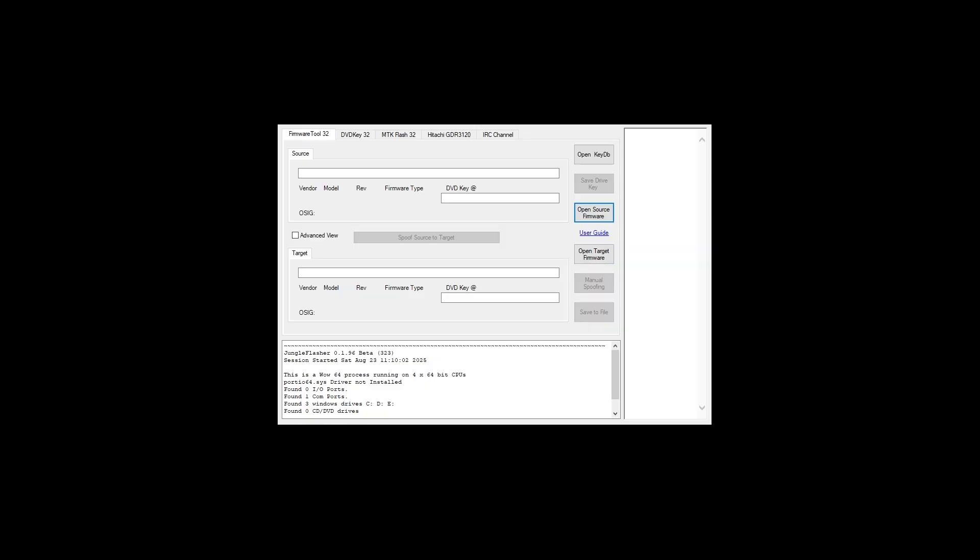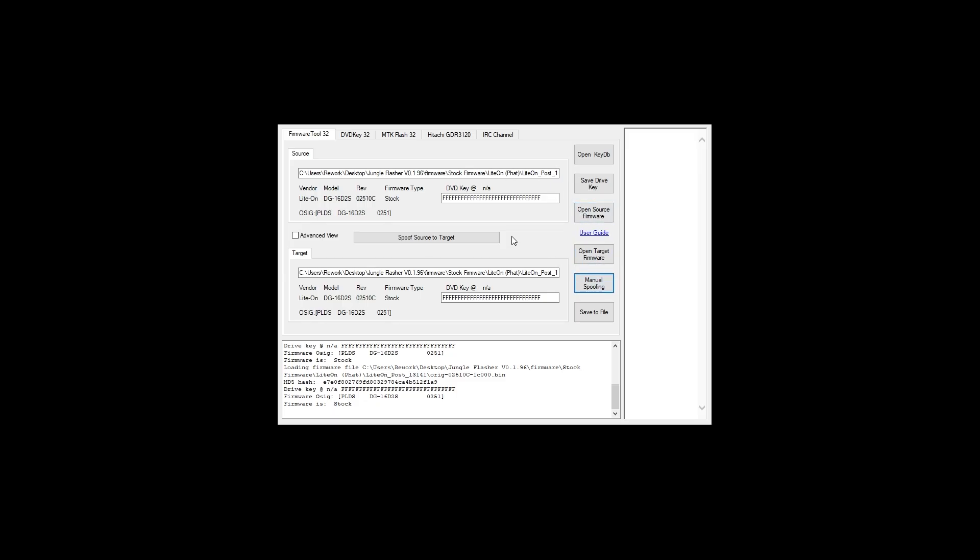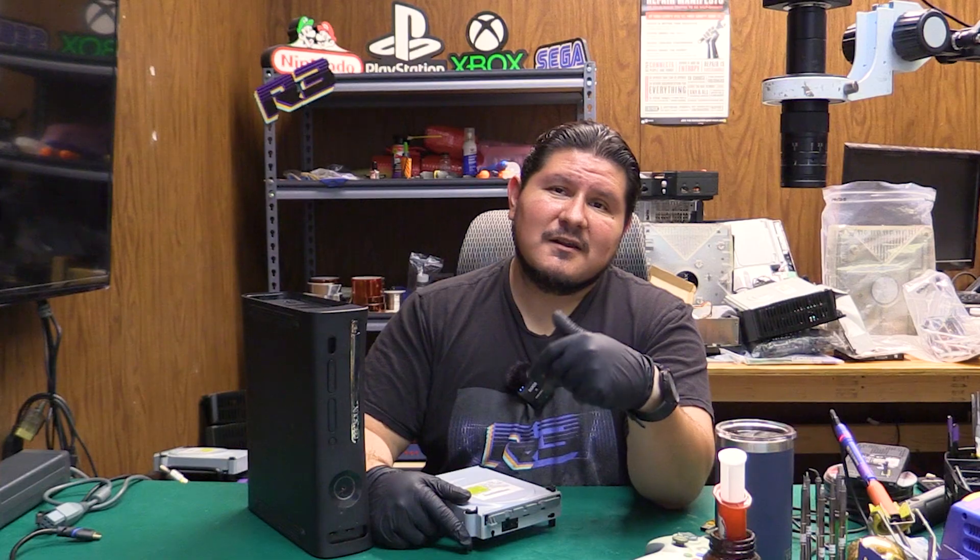You can open up Jungle Flasher and that's where you'll use the DVD key which you obtained previously and you'll be opening up a firmware for your applicable drive. Open up a source firmware which will match the drive that you have in there currently. I've chosen to flash a stock firmware to this drive and of course I'm going to be using the DVD key which we obtained previously. I had to do this because the customer's disk drive controller had failed and so we had no way to obtain this key anyway even with probe tools and so on.